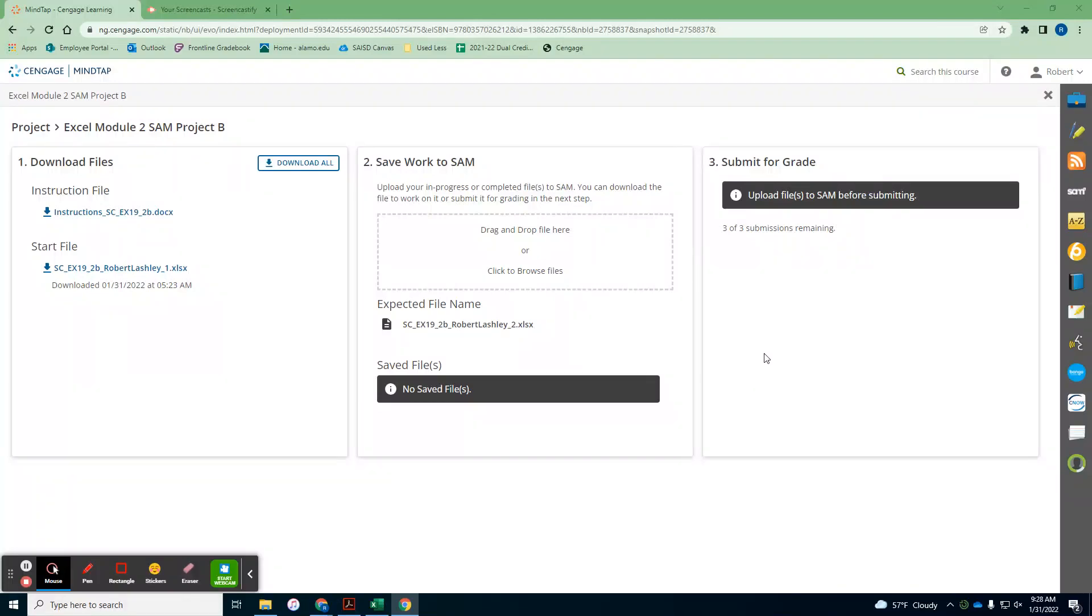Okay, today we are going to go over the Module 2 SAM Project 1B. So we're going to start working here. We've already gotten in our SAM project.